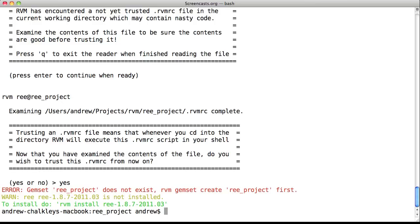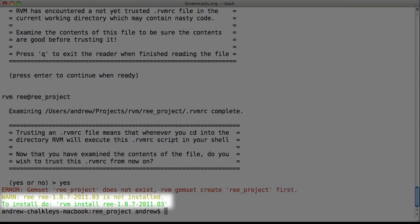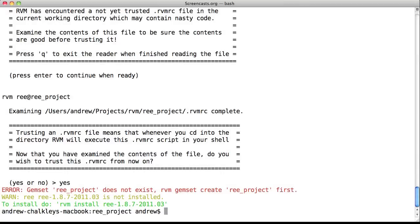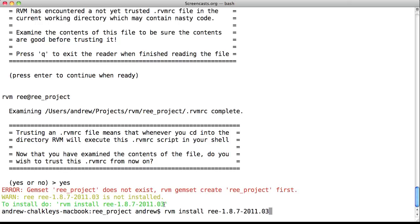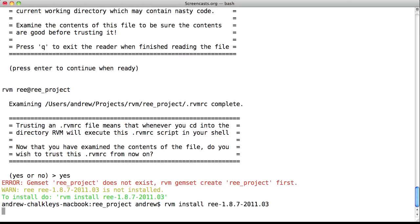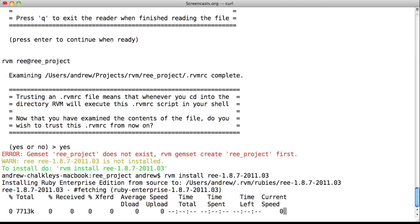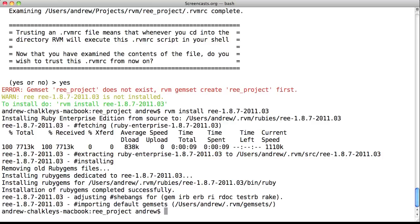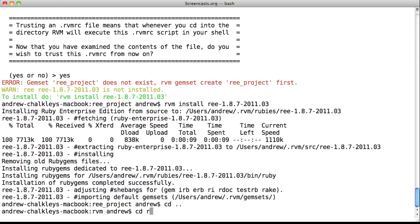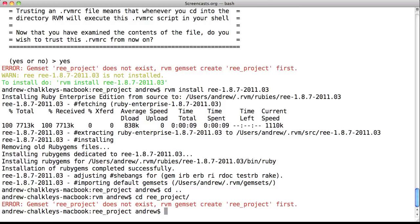If you don't have a particular Ruby implementation installed that is required by the RVMRC file, it asks you to install it and gives you the command to do so. So let's copy and paste that into our command line. Once RVM has done its thing, let's cd out of the project directory and go back in. As you can see, we're not prompted to install Ruby Enterprise Edition now.